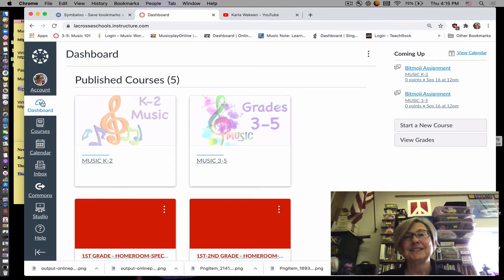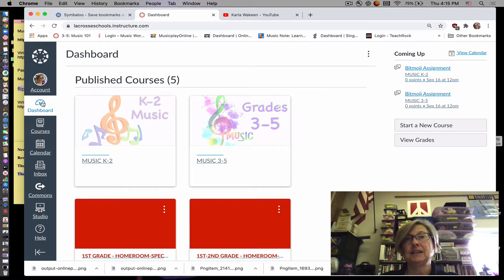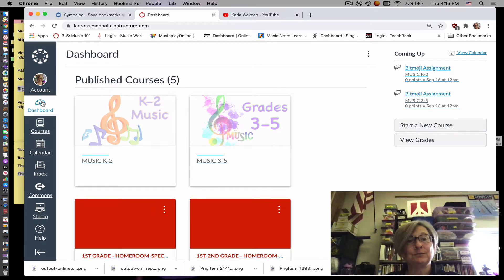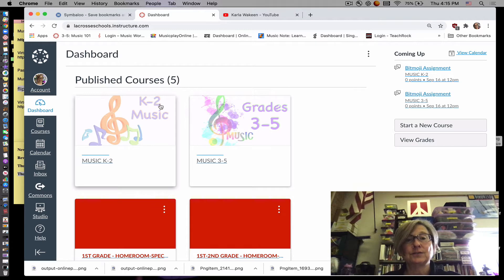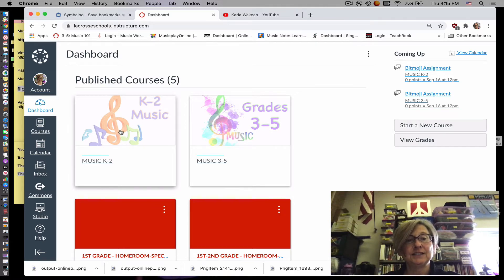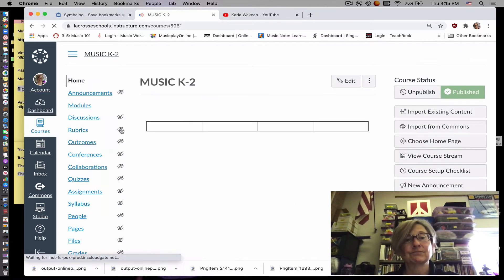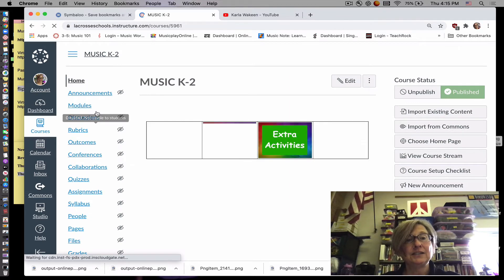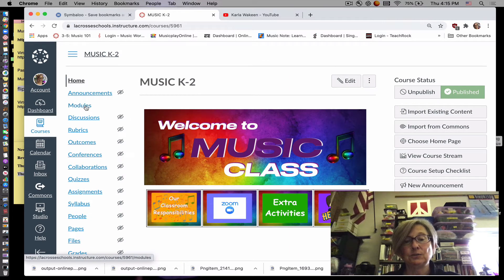Hello. Today we're going to learn how to find and use the Bitmoji classroom. So if you're in kindergarten, first or second grade, you will click on this class and you will click on module.